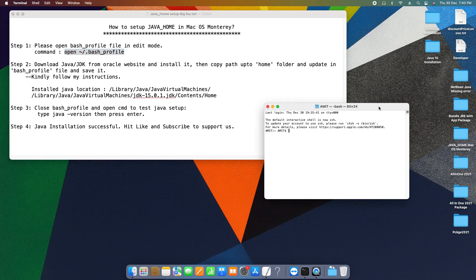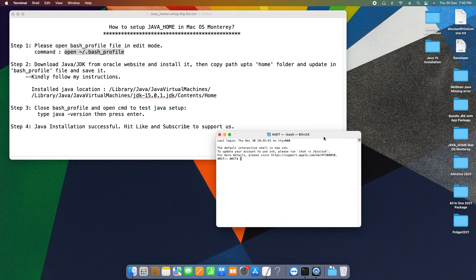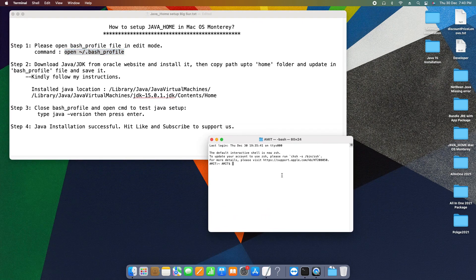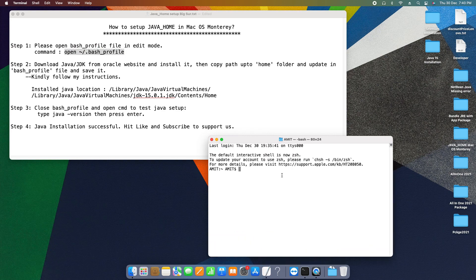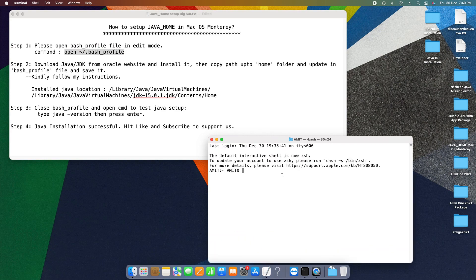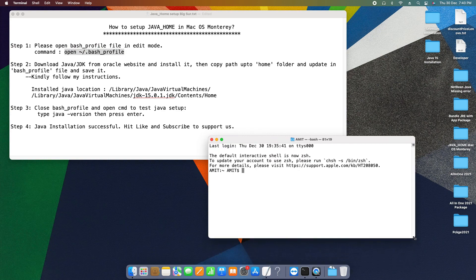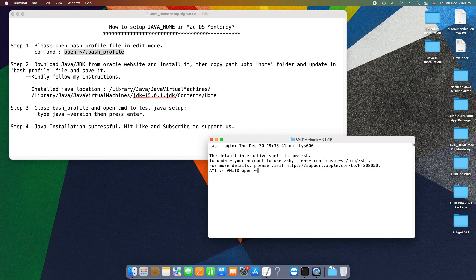In front of you, the terminal window will appear. So here is my terminal window and let me increase the font size so this will be visible clearly. Now I'm going to type that command: open tilde sign forward slash dot bash_profile.